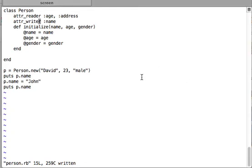In this video we will have a look at attribute accessor methods. In the previous videos we saw that there is attribute_reader, which helps you write reader methods for attributes.